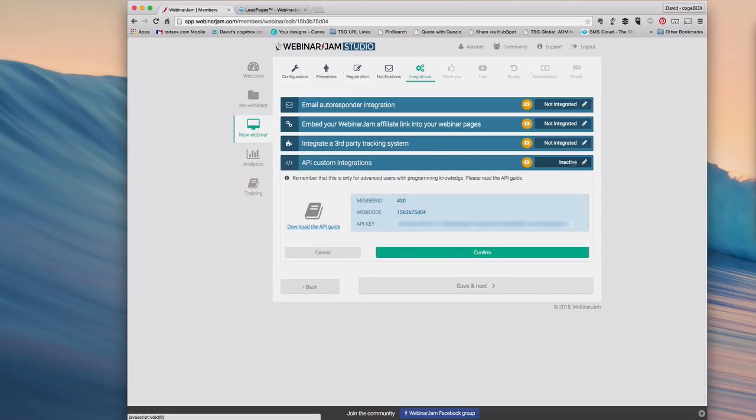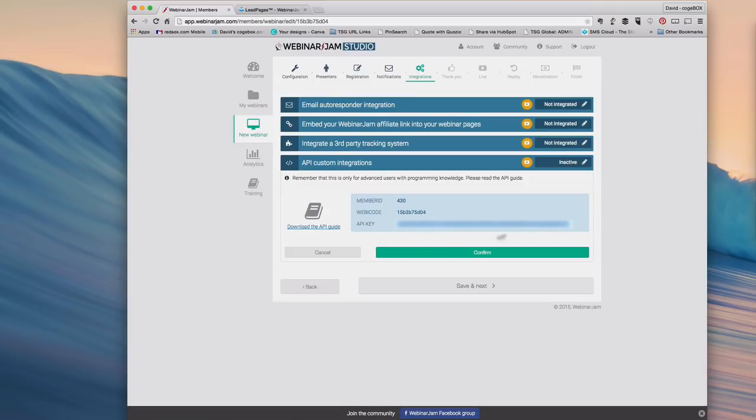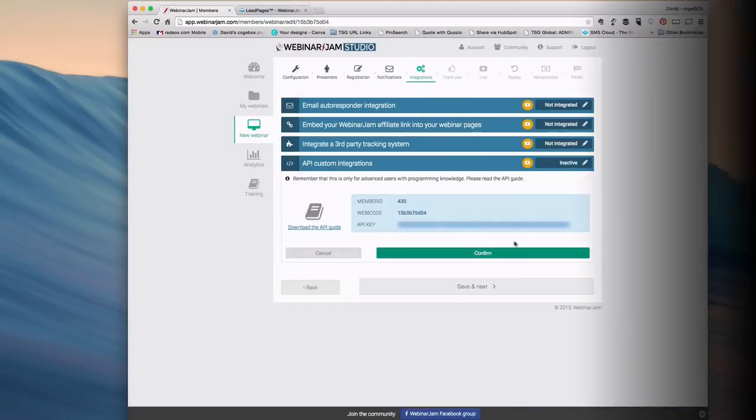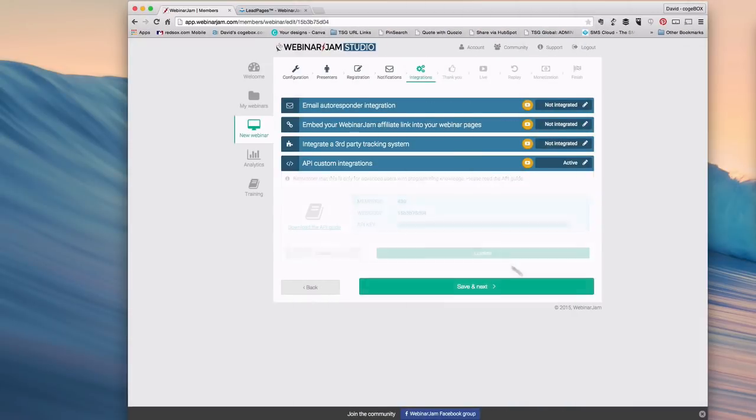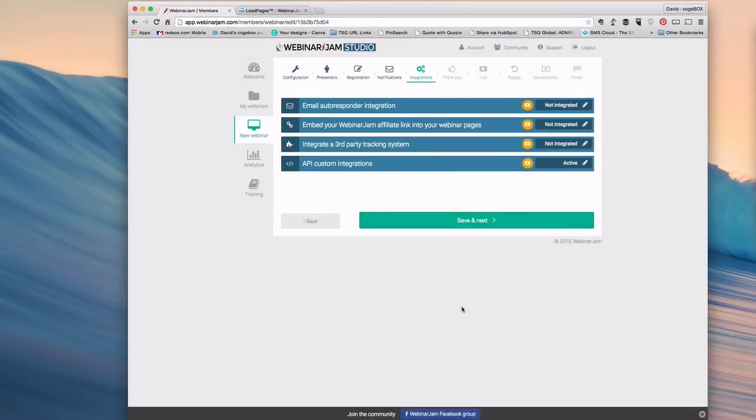Click on the pencil icon for API custom integrations under integrations. Your API key is here. Just select, highlight, and copy that. Then click confirm and you're good to go.